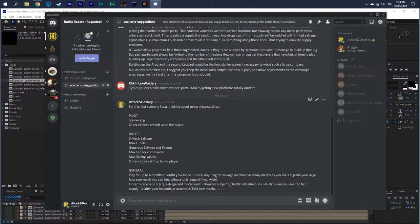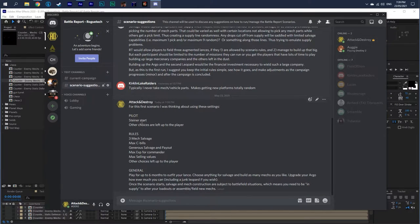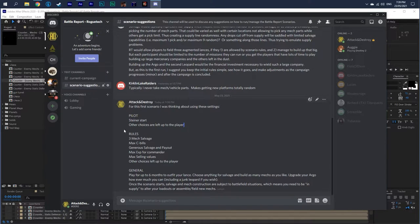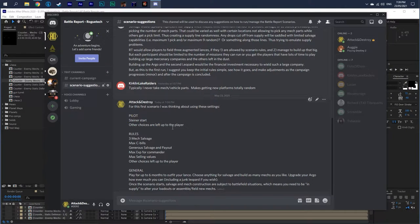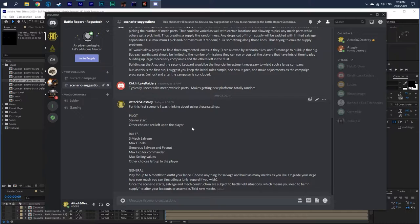I want to talk about the scenario start. So your pilot, once you go to the pilot screen, we're going to do Steiner start. So you're from Steiner space. The other choices, like if you're interested in technology or history or whatever, that's up to you.